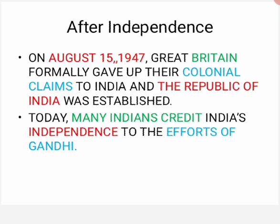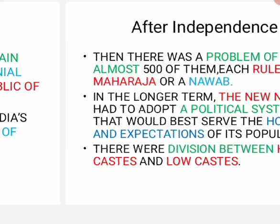On 15 August 1947, Great Britain formally gave up their colonial claims and India became an independent, republic country. 1947 mein Great Britain ne apne saare claims waapis le liye. Today, many Indians credit India's independence to the efforts of Gandhi ji — bahut saare log is independence ka credit Gandhi ji ko dete hain.